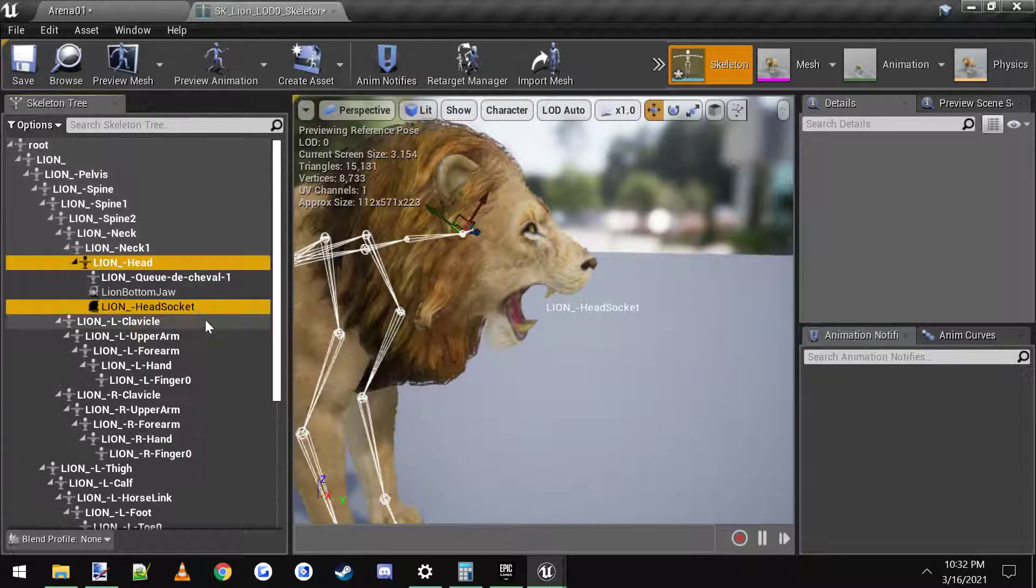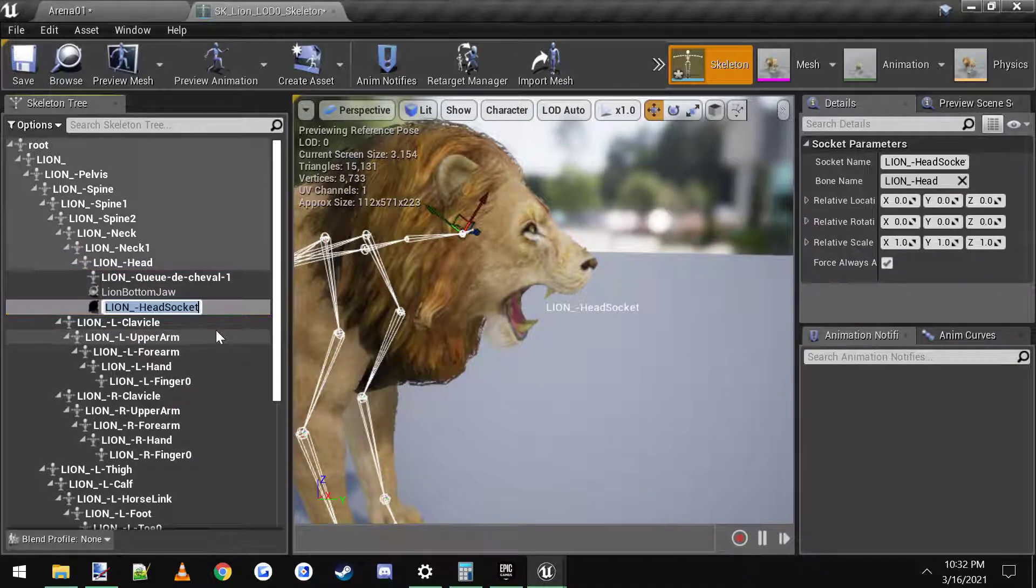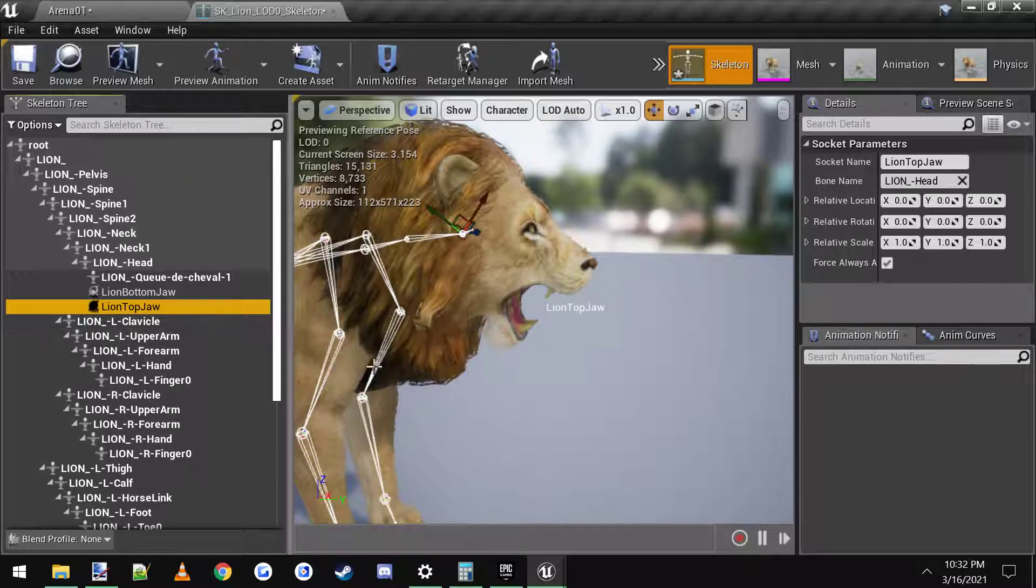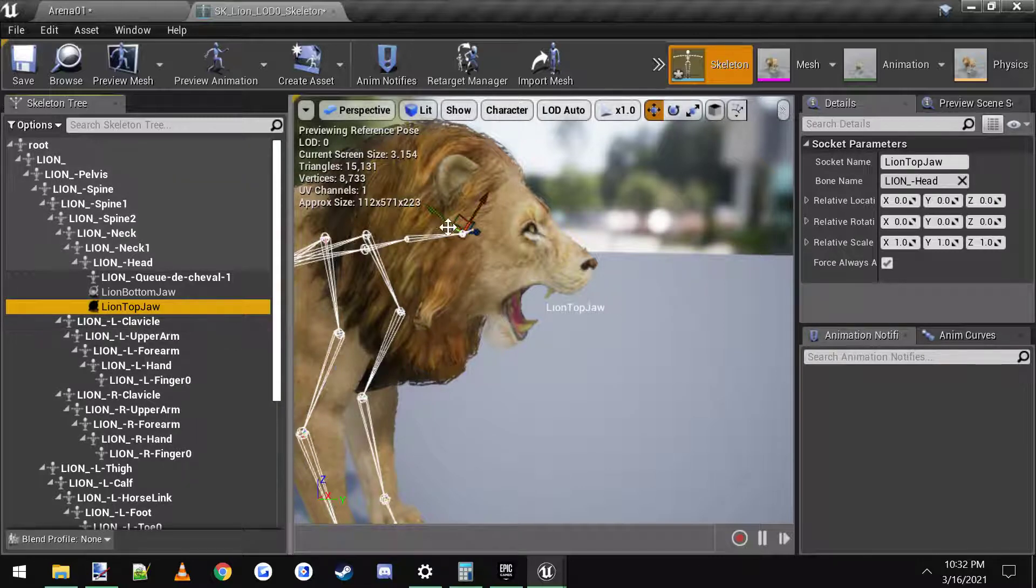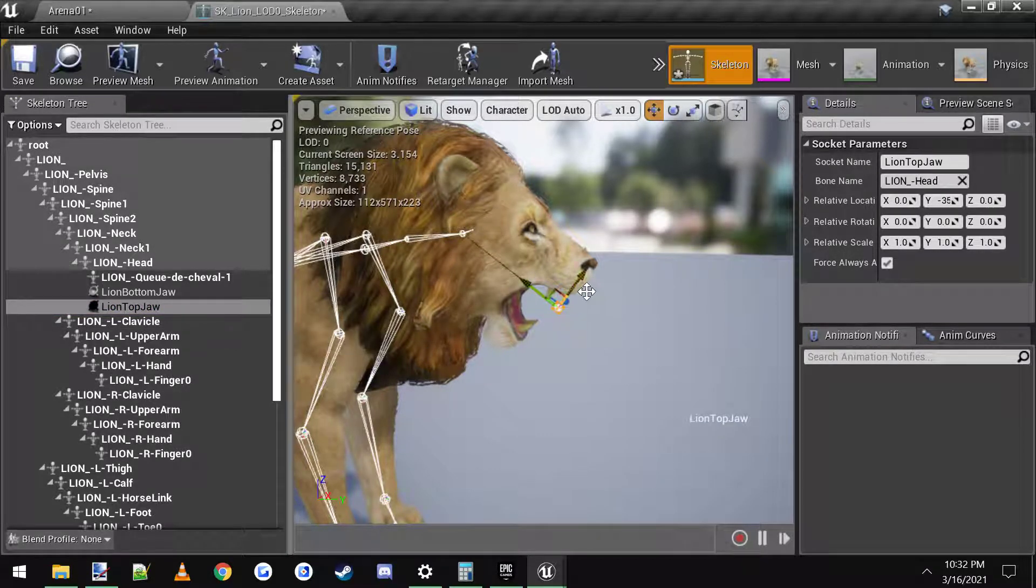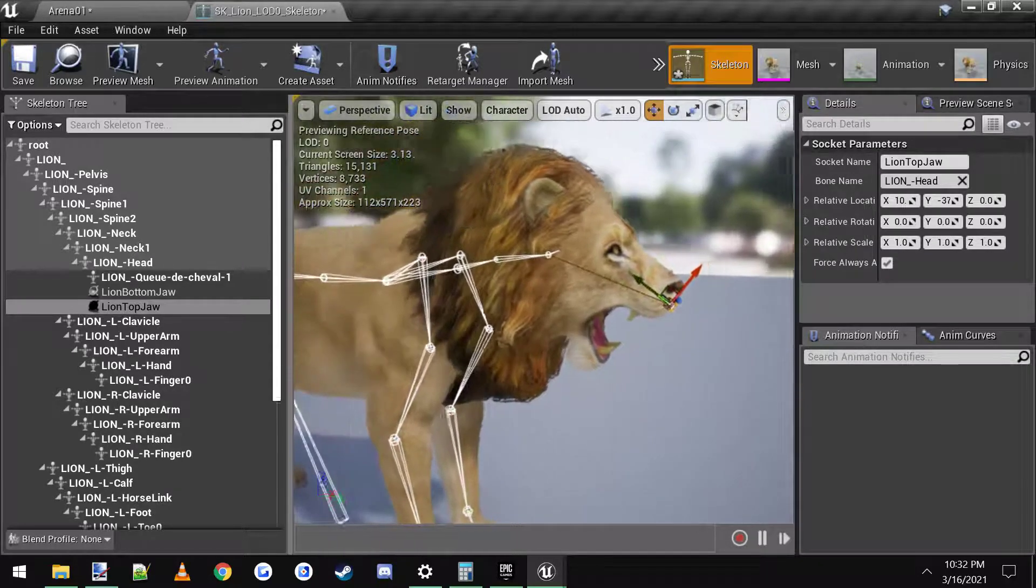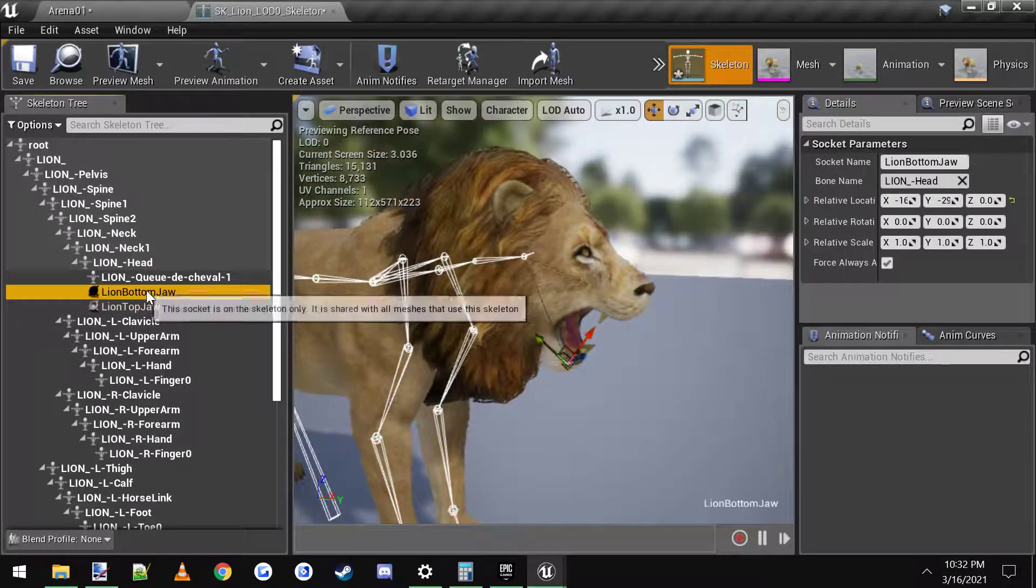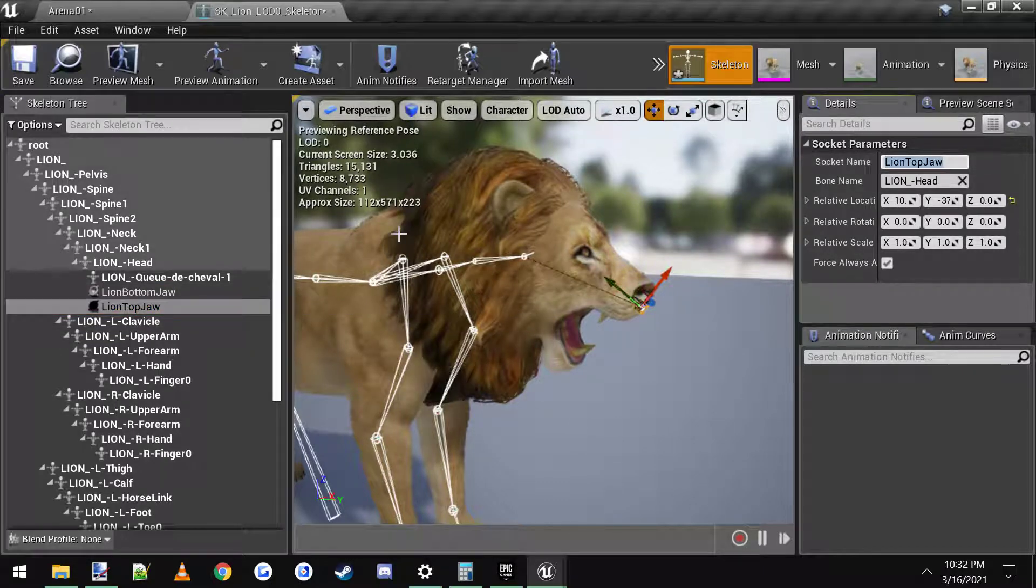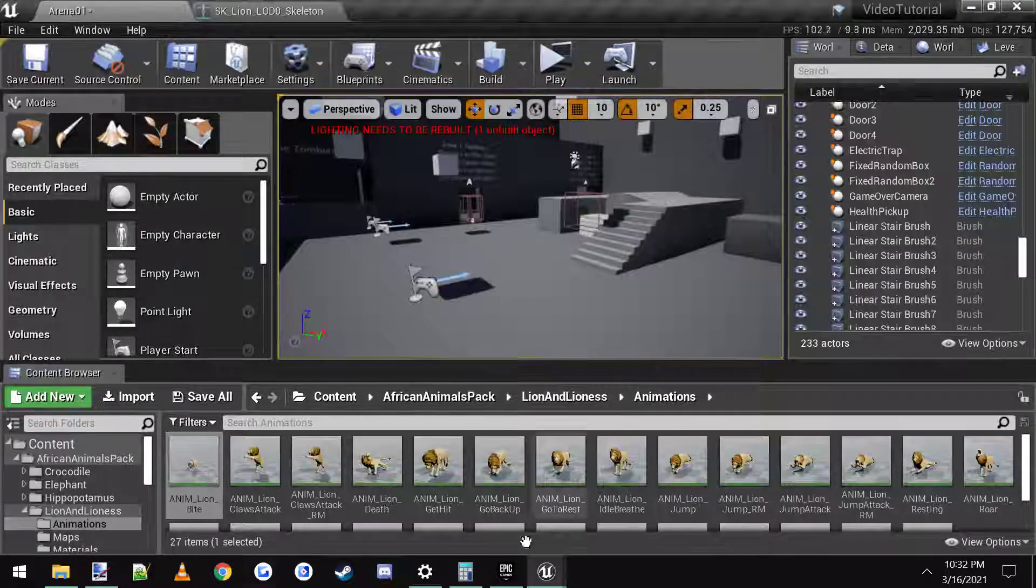And then we can go add another socket and I'll call this one lion top jaw. Now if your character has bones already rigged where you want them then all you have to use is those bone names. But this one didn't have any bones where I wanted them so I'm just going to use these. Alright, so now that we have those we're going to save.